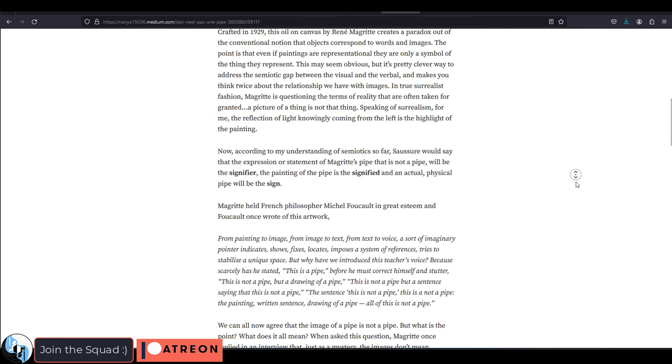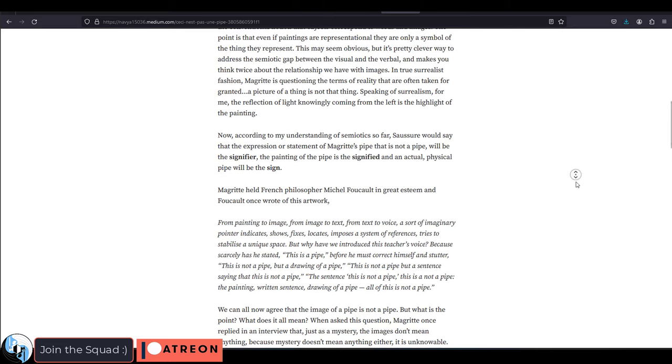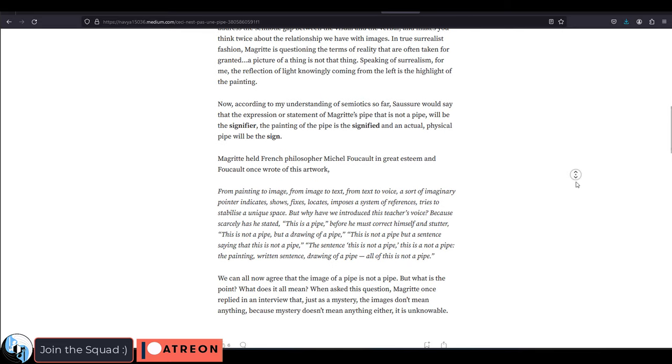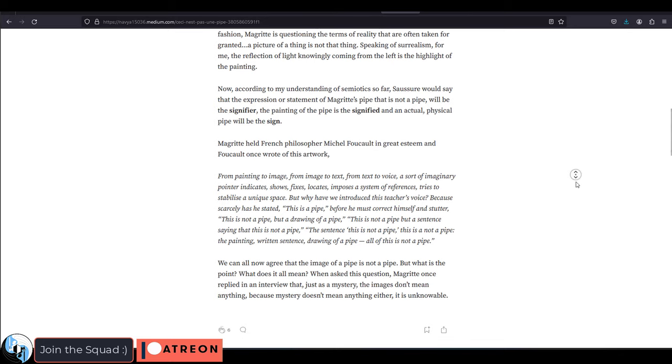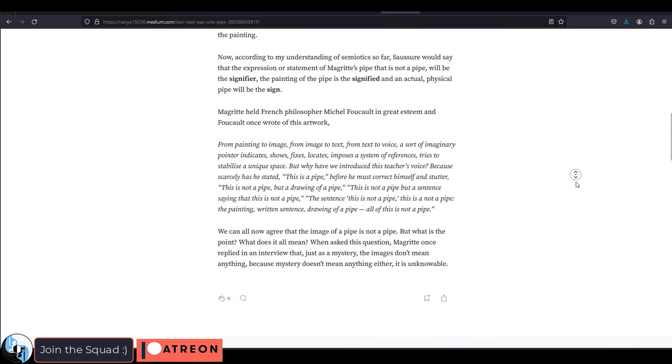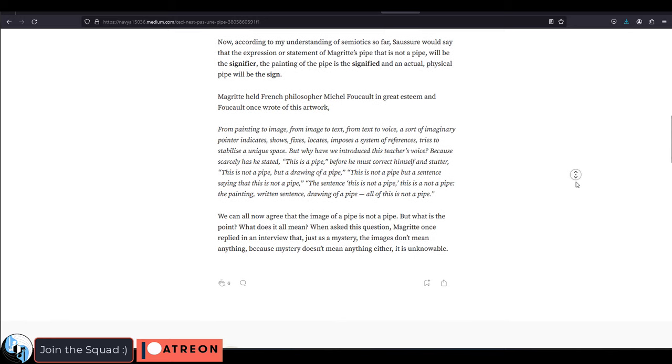The word could change or it could be translated into any language, but the pipe itself would remain the same. So if this work is not a pipe, what is it? Well, it's kind of just art. And that is how the artist was hoping you would interpret this piece.